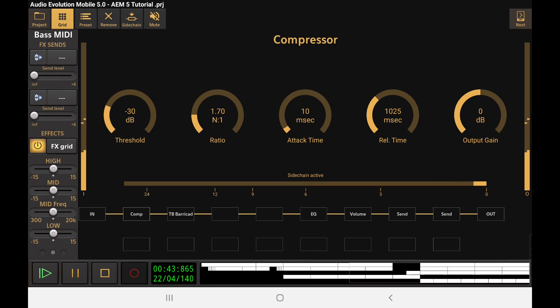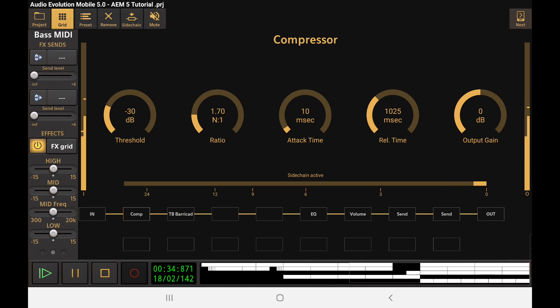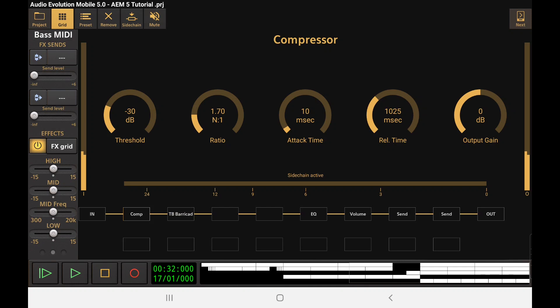We got the kick, we got the snare, we got the hats. Like if any of those are above our threshold then it's going to be pushing down our bass and we probably don't want it to work like that. So fortunately we can tailor this.